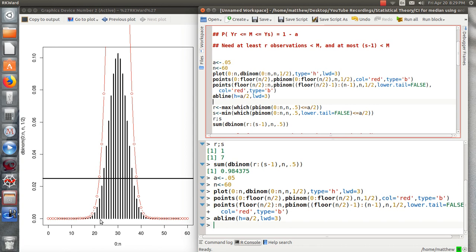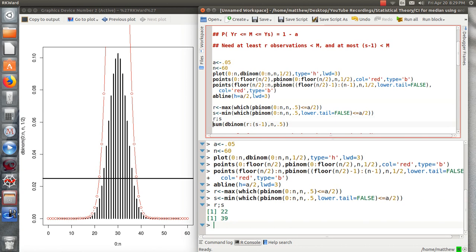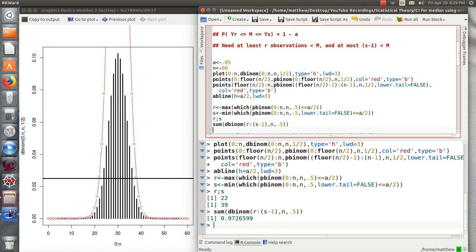So whatever that value is, so 21, 22, 22 or so, and then this is 38, 39, somewhere around there. It's hard to tell with the picture. That's why I created these two functions over here. So let's look at them. We take the 22nd largest value and the 39th largest value, and that is going to create a 97% confidence interval for the population median.